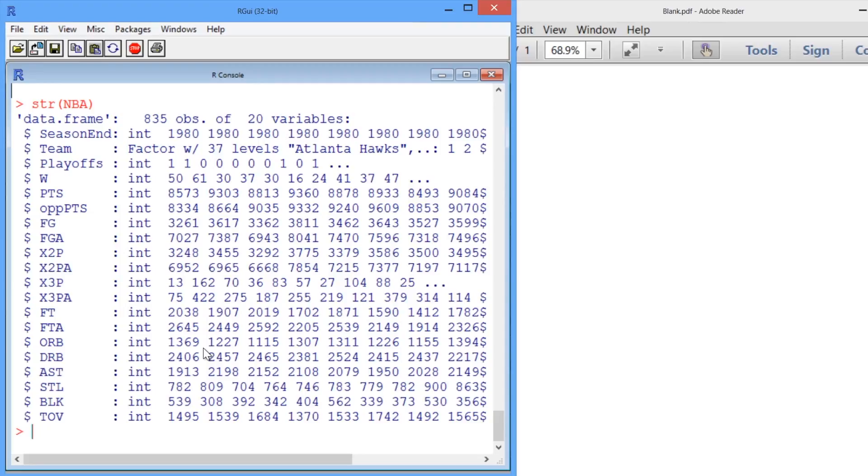Recall that in the lecture we found this number by looking at a graph. Here in R, let's use the table command to figure this out for the NBA.